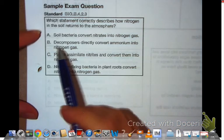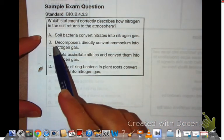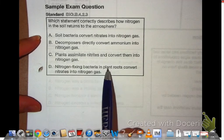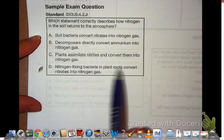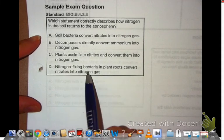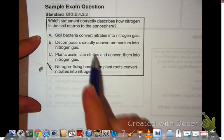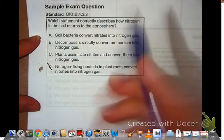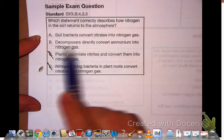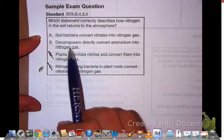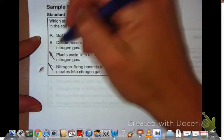Looking at the options: nitrogen-fixing bacteria and plant roots convert nitrates into nitrogen gas — that's wrong. Plants assimilate nitrates and convert them into nitrogen gas — also wrong. Decomposers directly convert ammonium into nitrogen gas — no, there's a step in between.